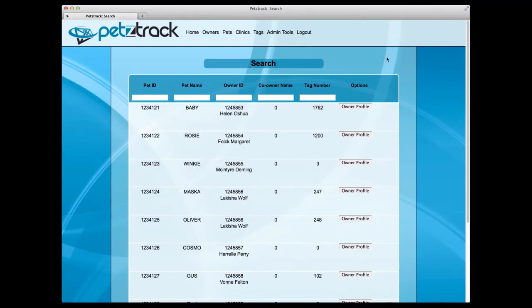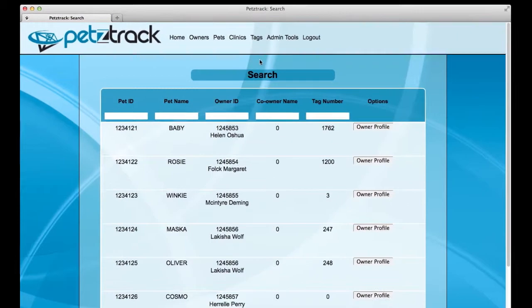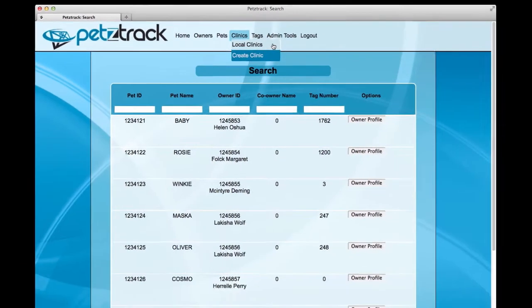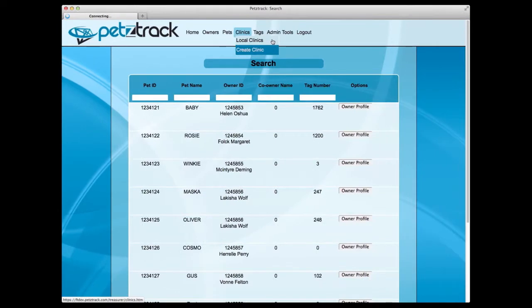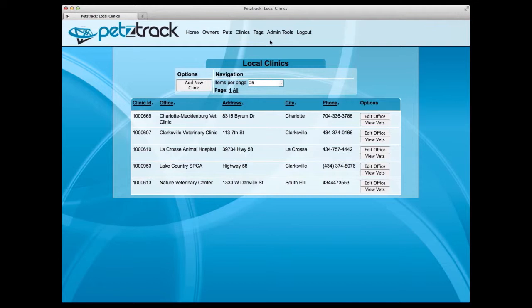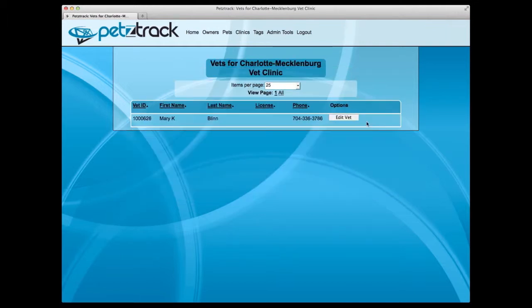In addition to being informed of dangerous dogs, it's also important that all participating parties are aware of all pet clinics or animal hospitals in your municipality. Under the Clinics tab, you'll have the option to review local clinics in your area, as well as add a clinic to the listing. To review local listings, click on the Local Clinics tab. This will give you a complete listing of clinics in your area, and will also allow you to view the veterinarians associated with that clinic.